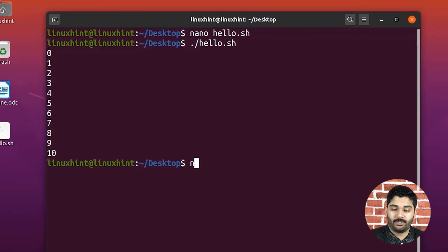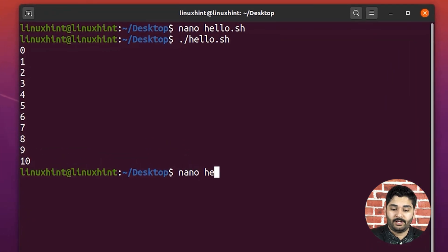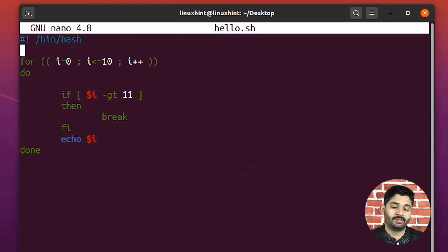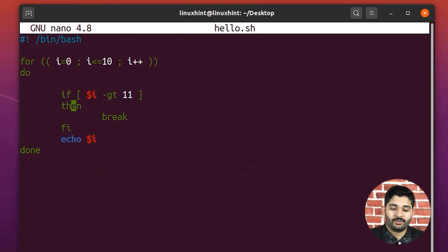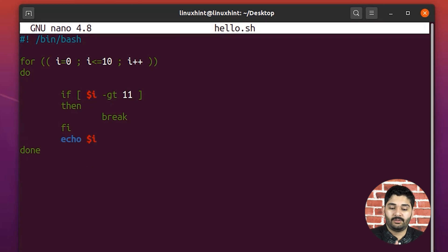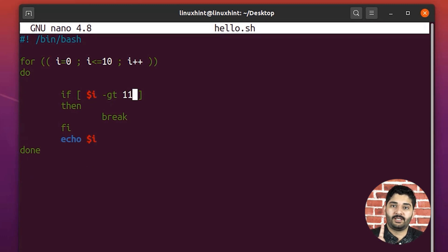So now what we're going to do is that we're going to go ahead and we're going to try to do the same thing with continue statement. So in the break statement, it would terminate the loop while in the continue statement, it would just skip a single iteration.